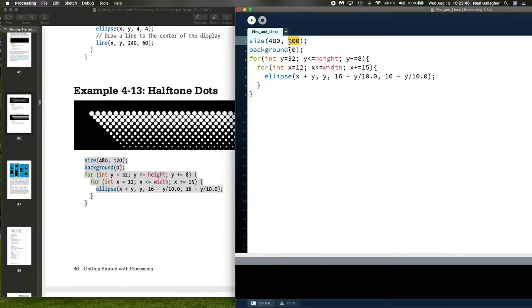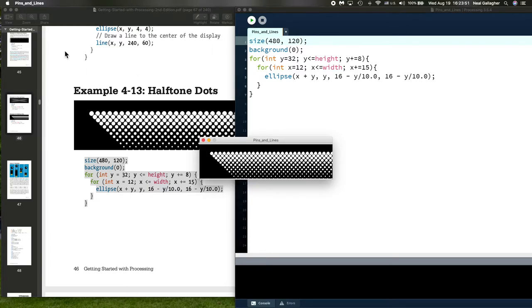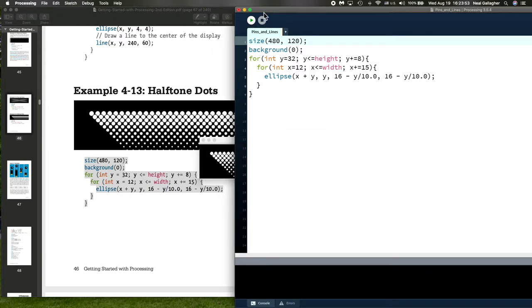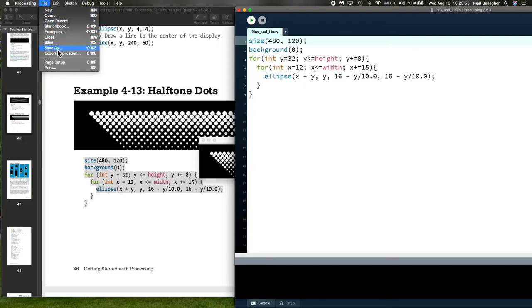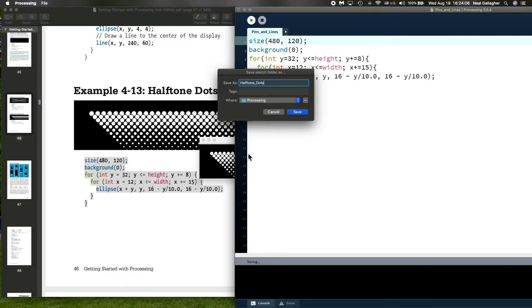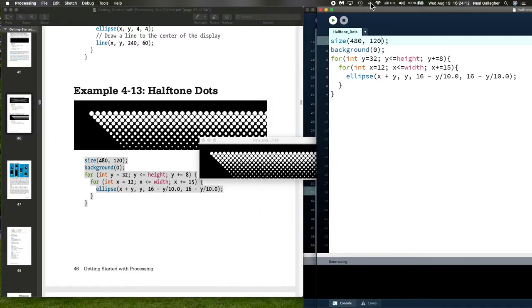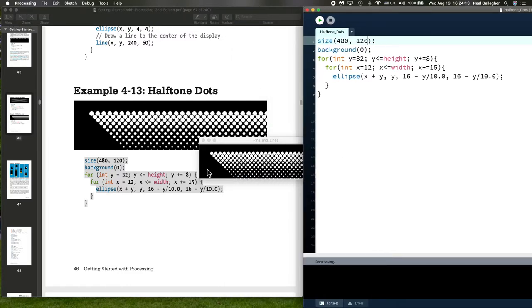Maybe I'll put that in the homework, which I haven't defined yet. Let me go back to 120 here and run. There we go. Now I'm going to save this file. Save as Halftone Dots. I'm saving it so I can pull it up at some point down the road if I need to.